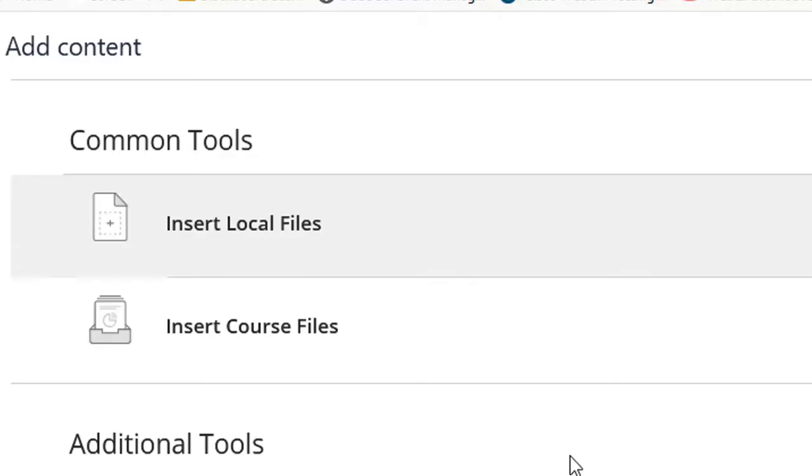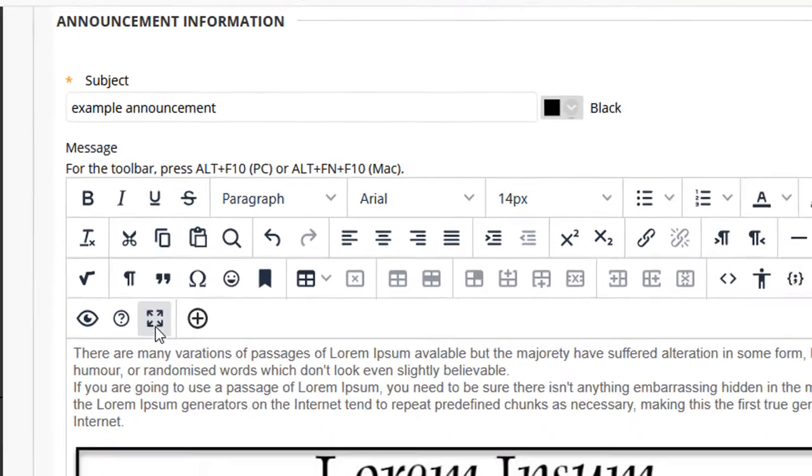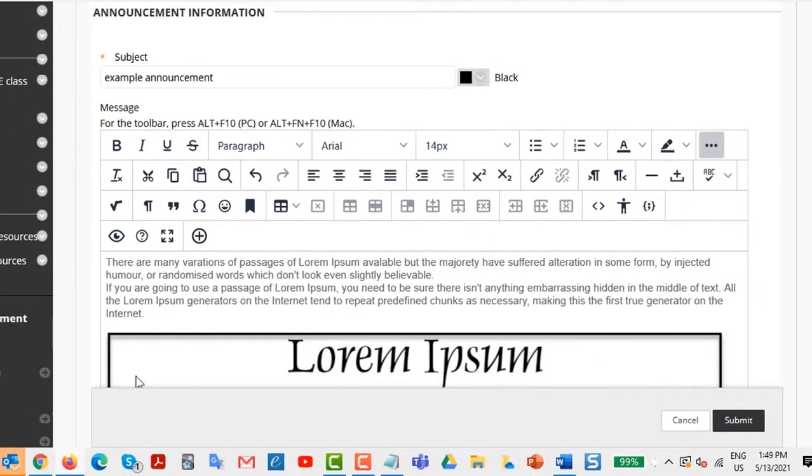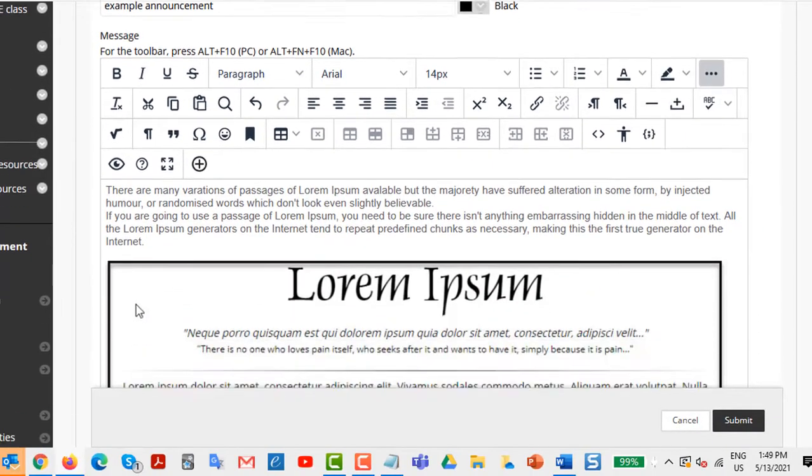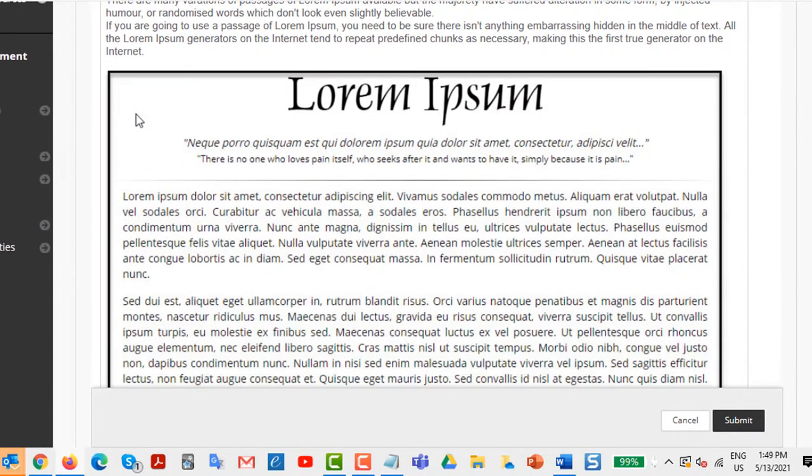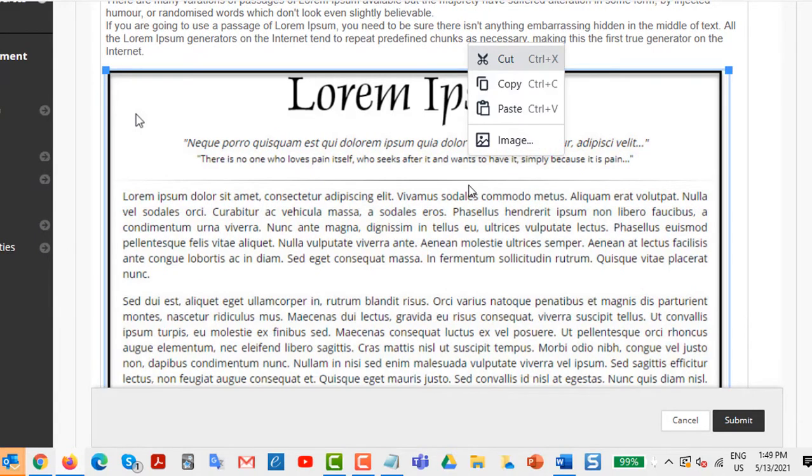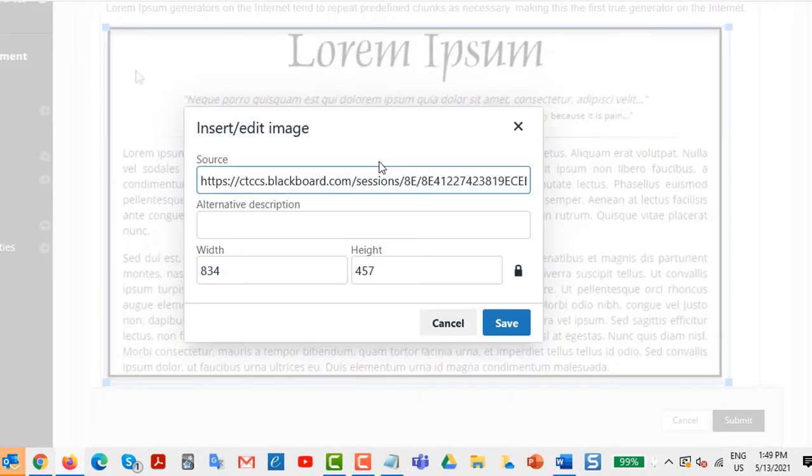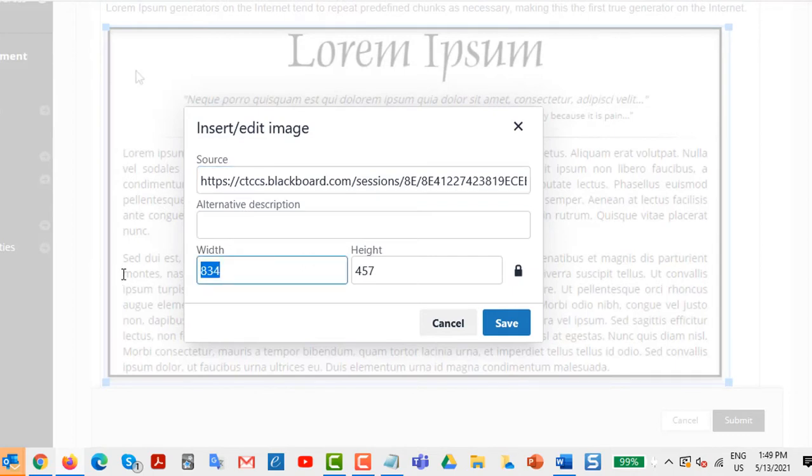I click on the image and click Open, and now the image is inserted. Now in this case, I want to make the image a little bit smaller, so I right-click and select Image, and I'm going to change the width to 500, and the height is automatically changed.